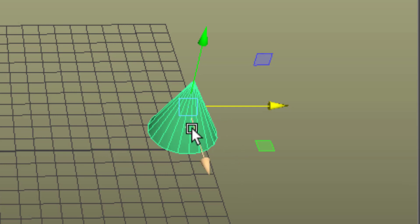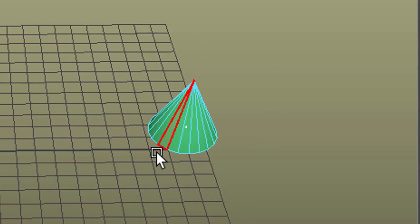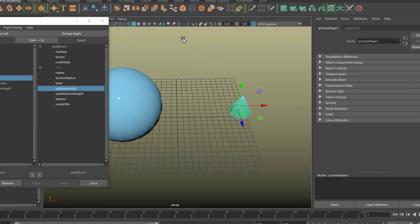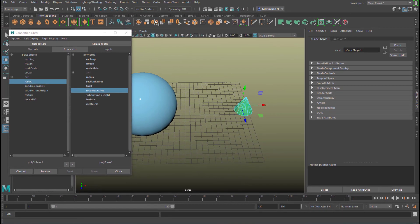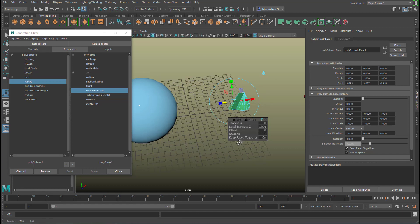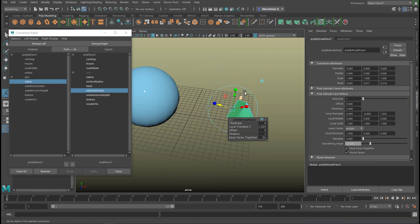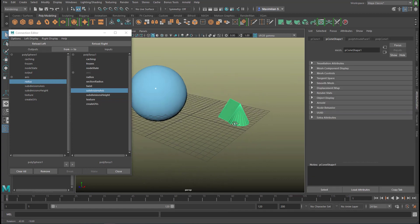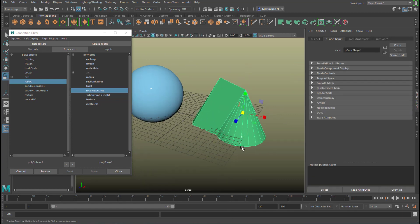Now let's do something with the cone. We'll choose Faces and click on one of the faces, then extrude it. It's this icon under Polygon Modeling in that tab. We extrude it like this. We go back to Object Mode — we have quite an odd cone now. We can actually scale it up to see it better.